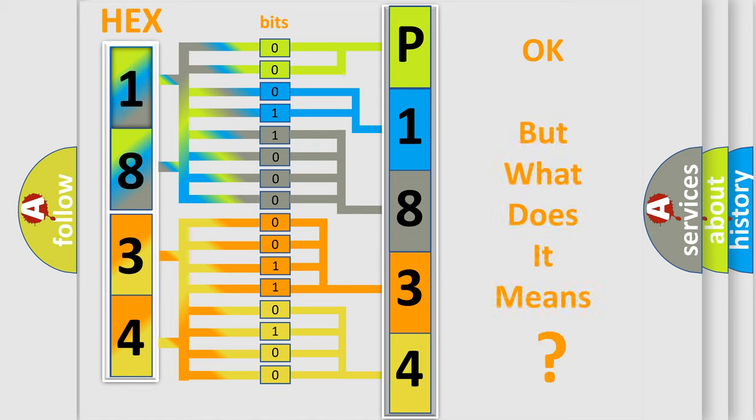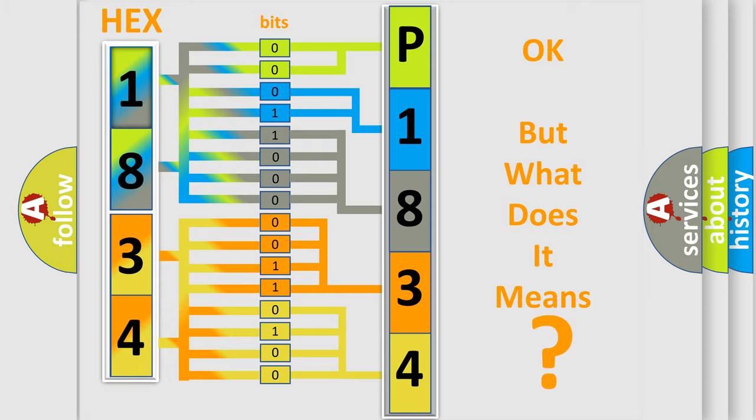We now know in what way the diagnostic tool translates the received information into a more comprehensible format. The number itself does not make sense to us if we cannot assign information about what it actually expresses. So, what does the Diagnostic Trouble Code, P183400, interpret specifically?